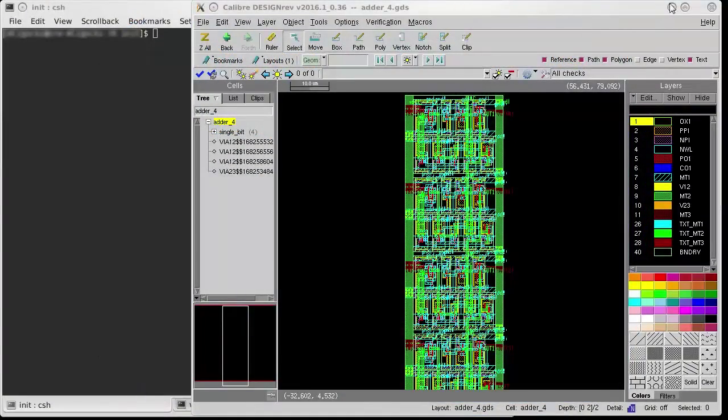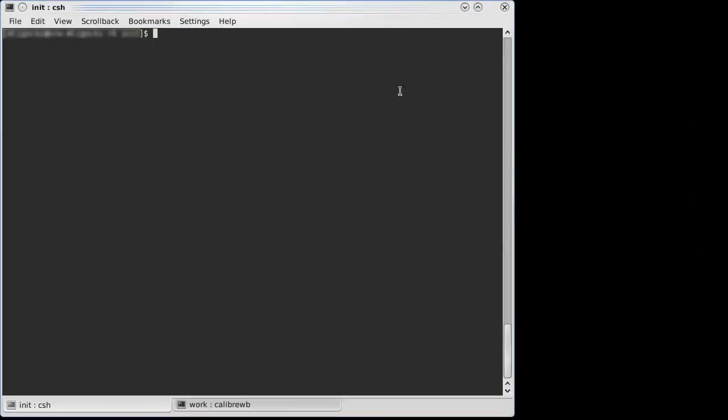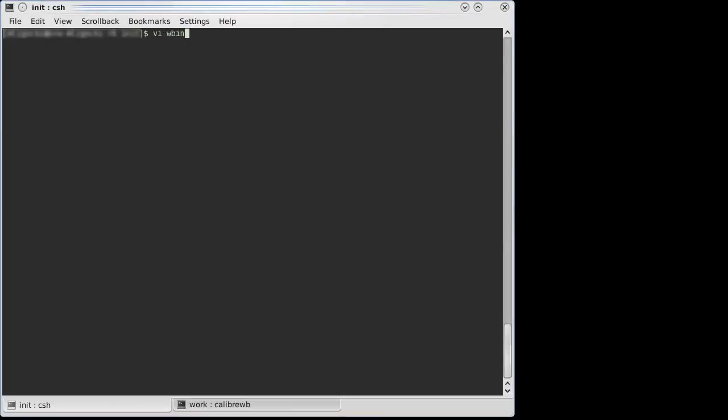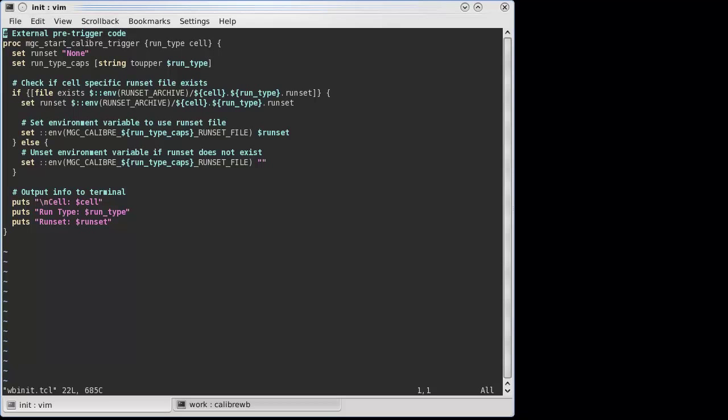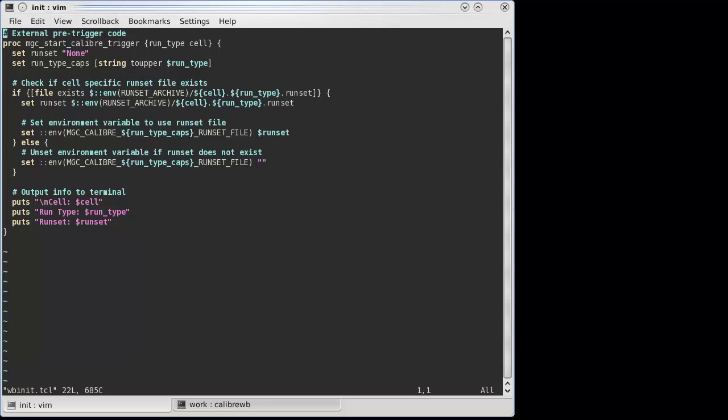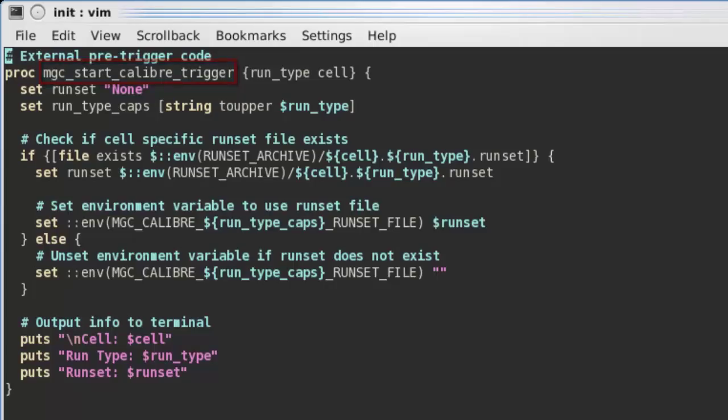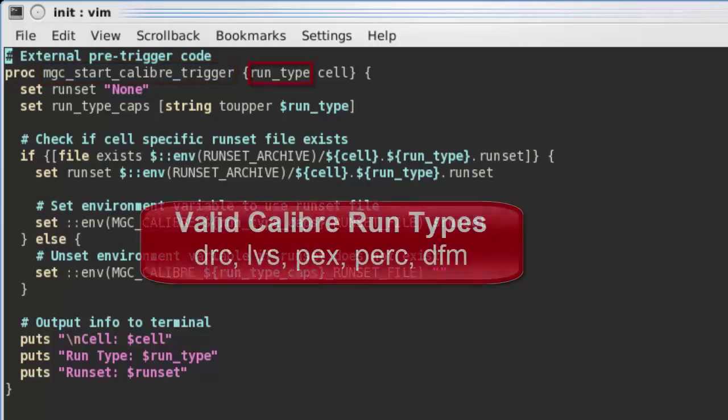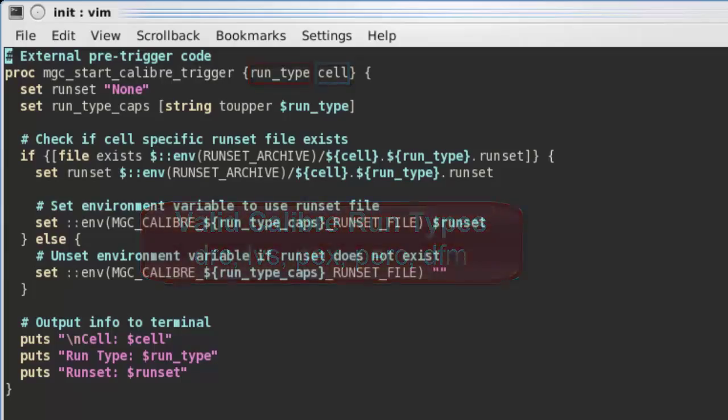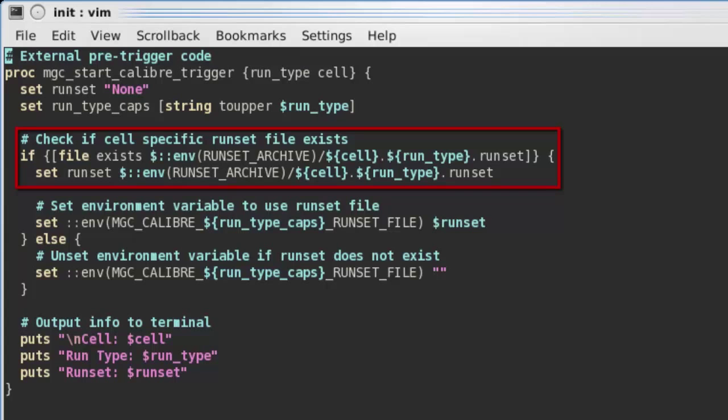External triggers in Calibre Design Rev are defined in the wbinit.tcl file. In this file, the external pre-trigger is defined in the function mgc_start_caliber_trigger. This function takes two arguments: the Calibre run type and the cell name. The code in this example uses these arguments to check an archive area if a run set file exists for that cell and run type.